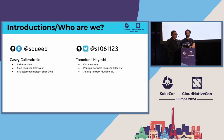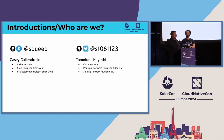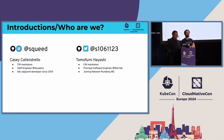As I described, I'm Tomohumi. And I'm Casey Calandrello. I'm a CNI maintainer as well, and I've been working on the project since about 2015.